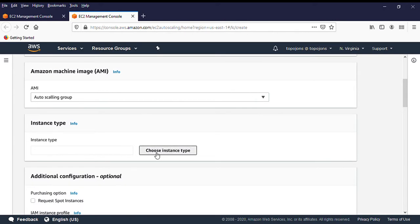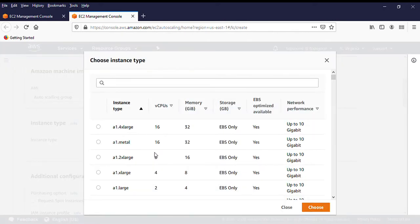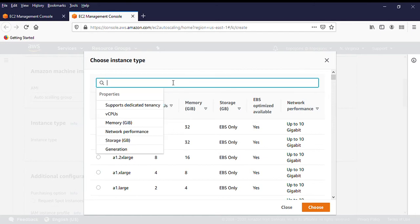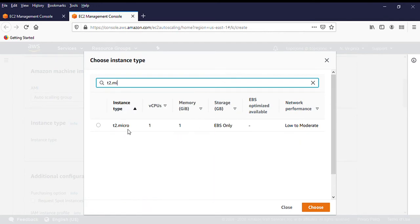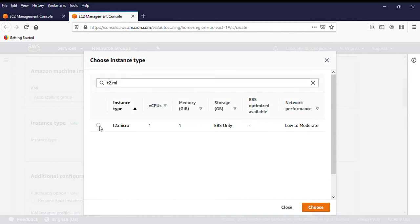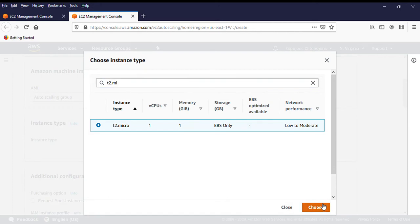The next step is to choose your instance type — this is the same process as creating an EC2 instance. You can watch my previous video on how to create an EC2 instance, because you need that understanding to create a successful launch configuration. We're running on the free Amazon Web Services tier, so look for T2 Micro, which is free and has one vCPU and one GB of memory. Search for T2 Micro, select it, then click Choose.